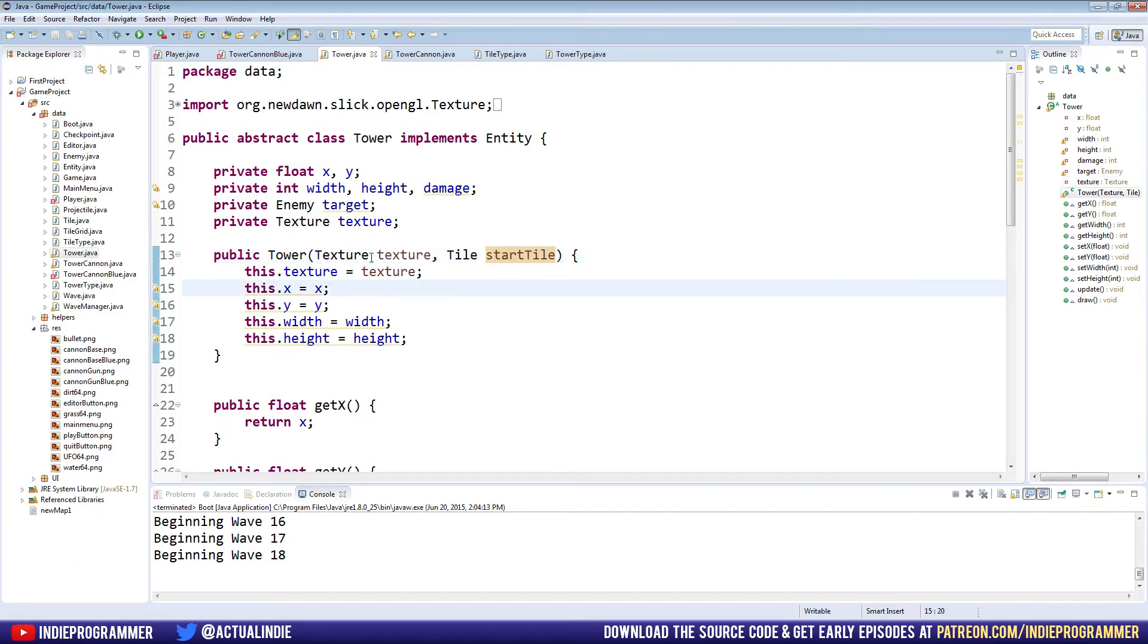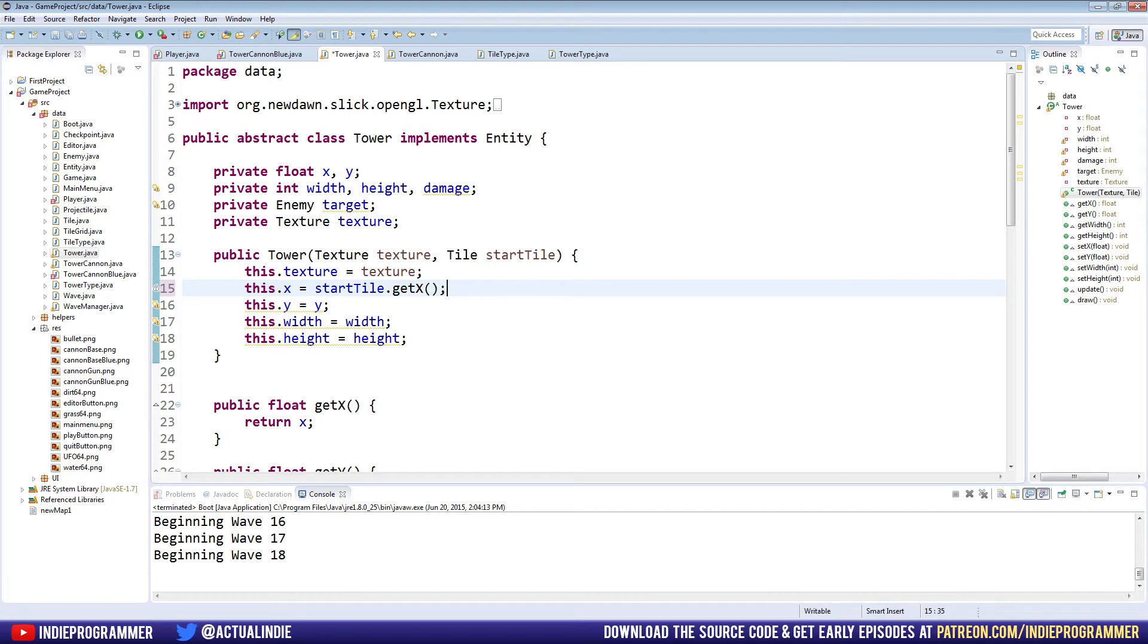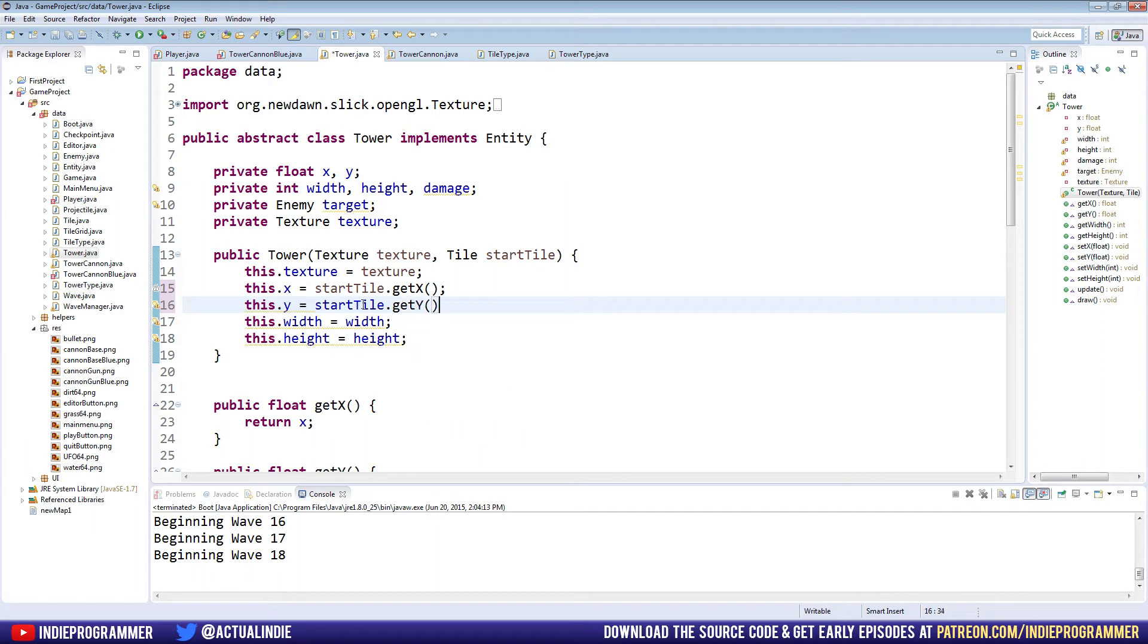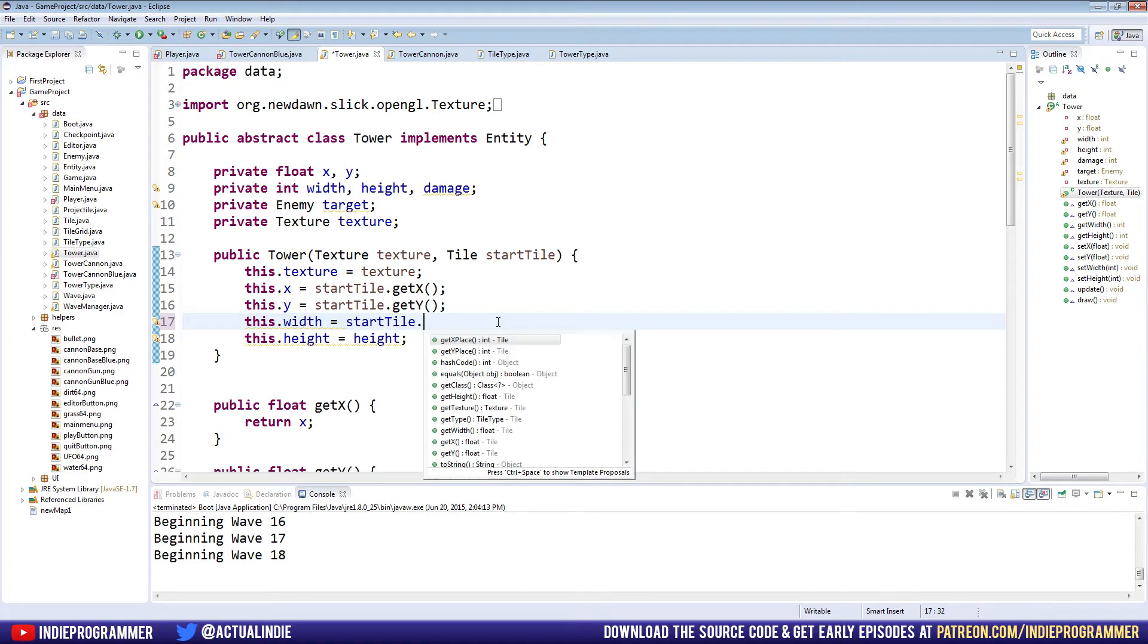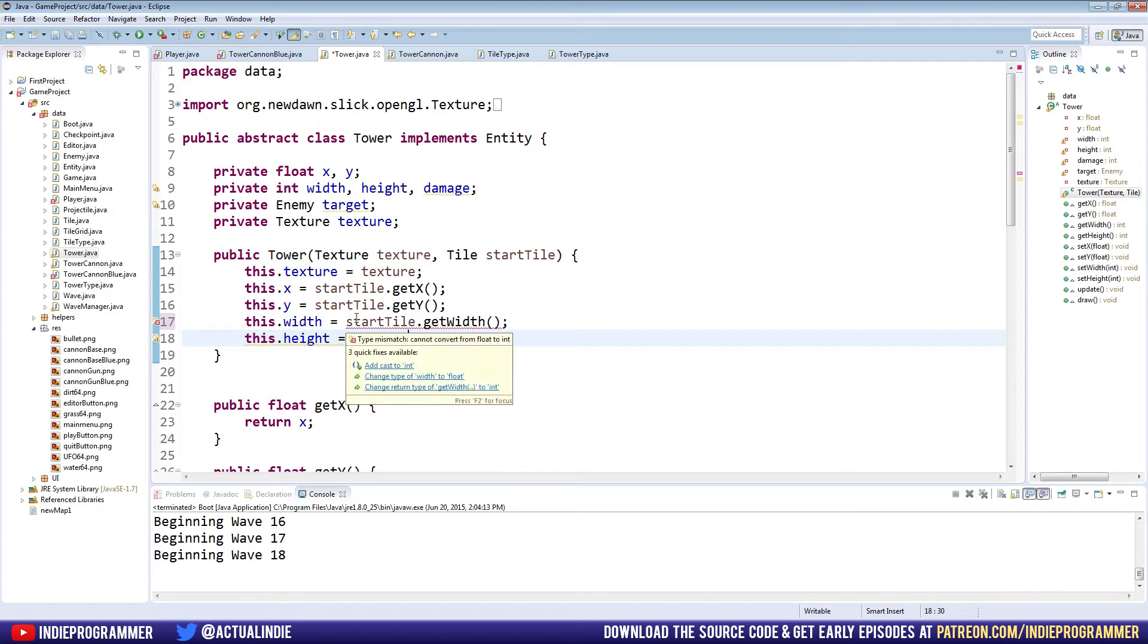So for example, for our x, we'll say this.x equals startTile.getX. This.y equals startTile.getY. Width, I'm not sure if our tiles have width or not as a public variable, we'll see. startTile.getWidth, they do. Except it's a float, is that what it's saying?